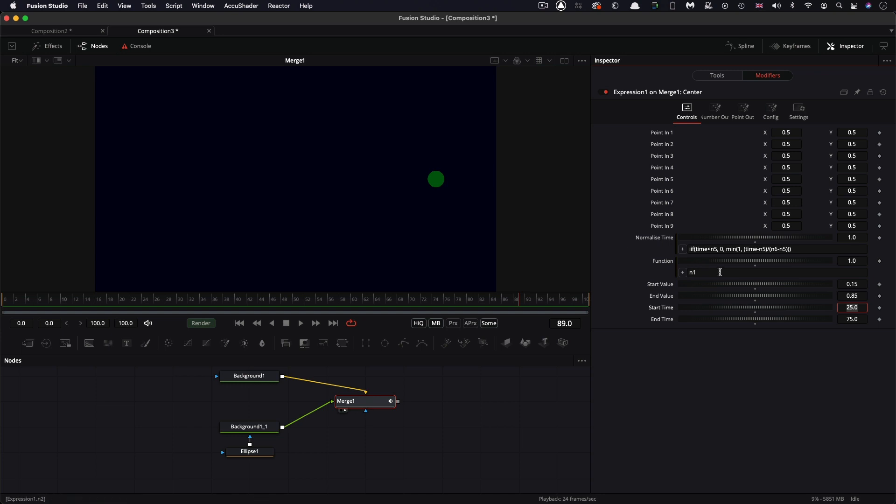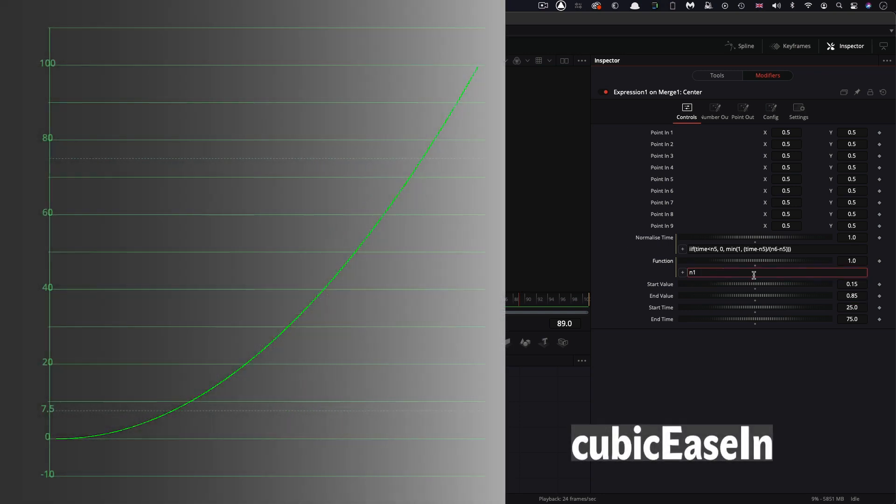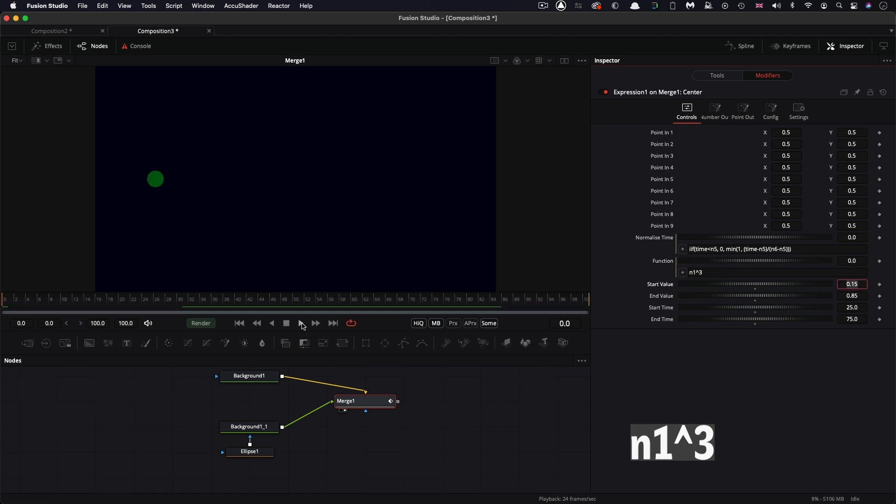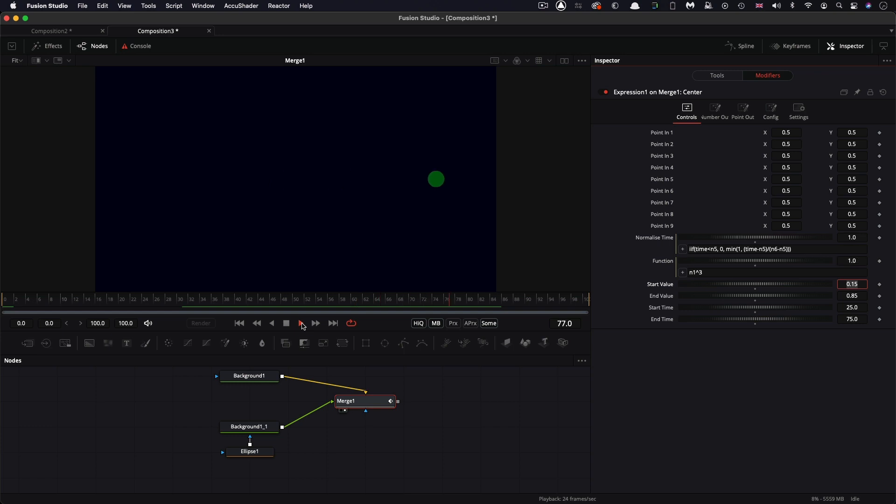And let's use what is known as a cubic ease in curve. So to do that, I'm going to raise n1 to the power of three. So n1 to the power of three. And so then let's look what happens. We start slowly and we accelerate rapidly to our end position.